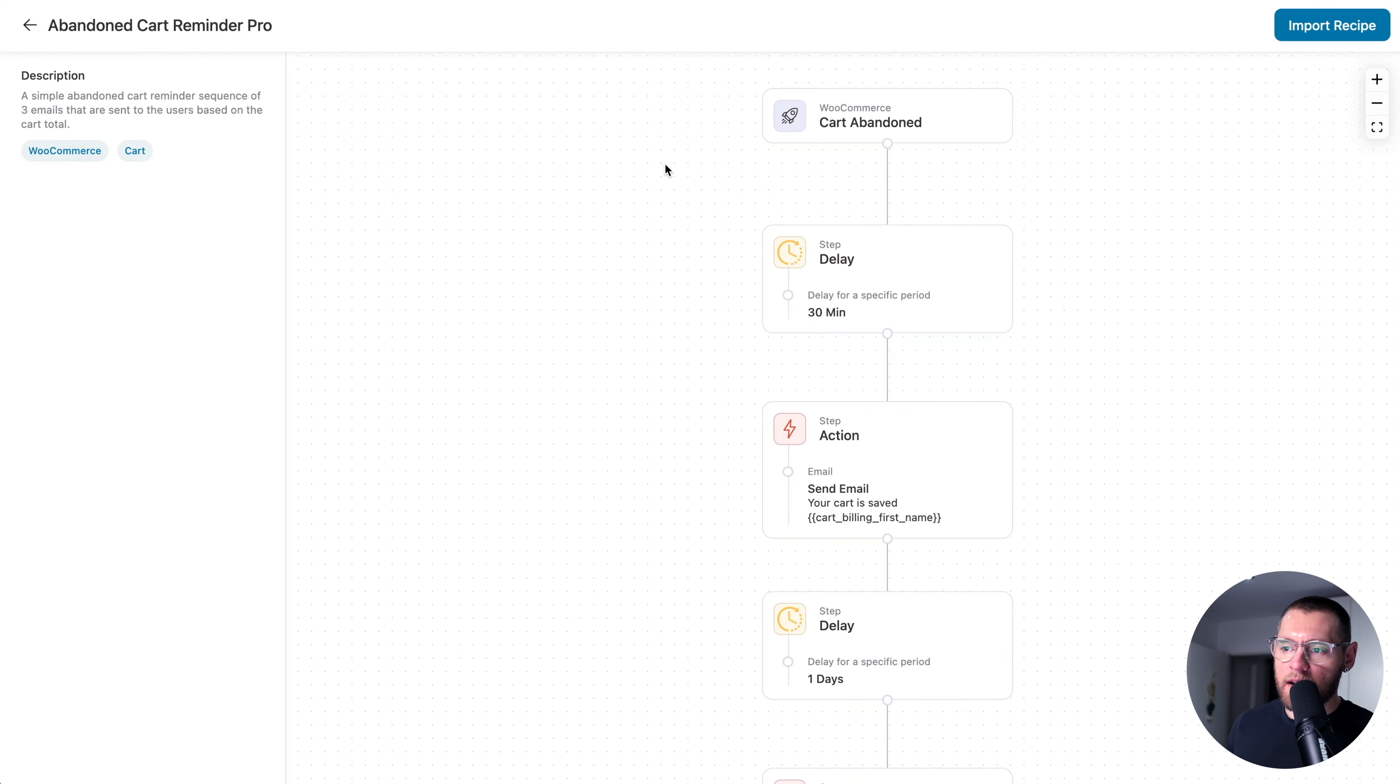Inside of this automation, we have Delay Steps. We also have Actions where we send emails to the user. And then finally, down here, we have a Condition Step where we check the value of the cart and if it's less than a particular amount, they exit the automation. But if it's over a certain amount, we then have an action where we create a dynamic coupon code and then we email that dynamic coupon code to the user and then they end the automation.